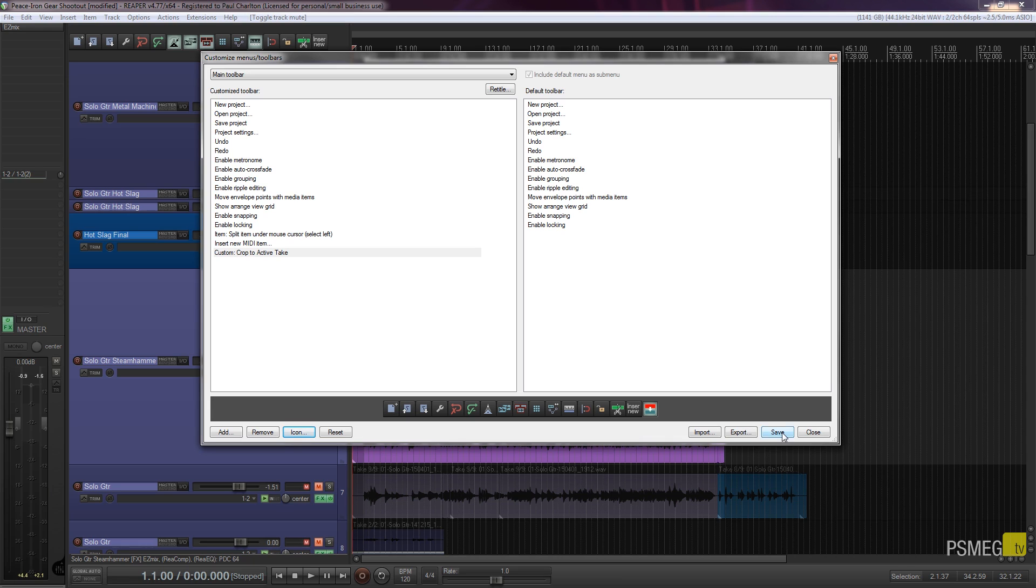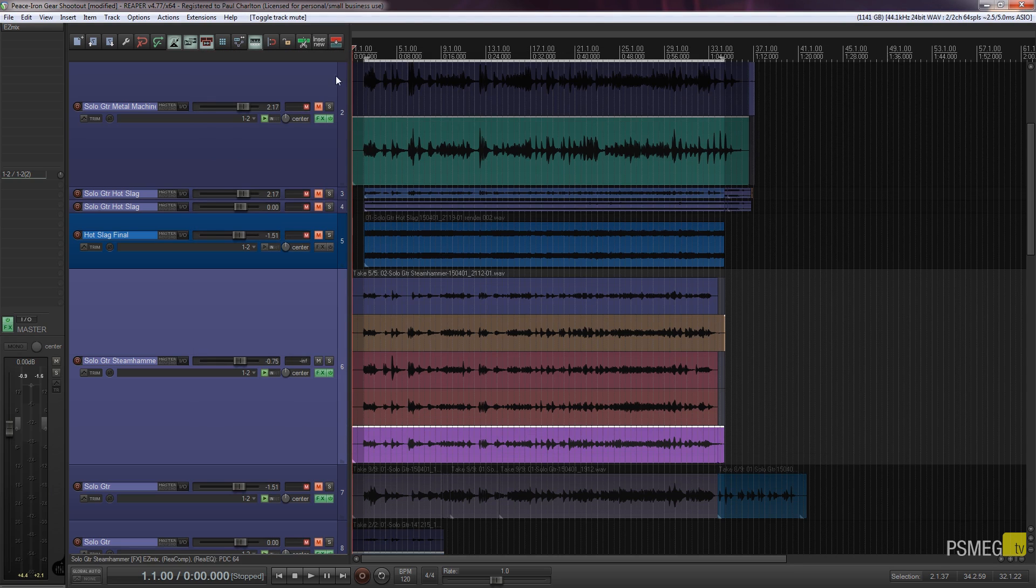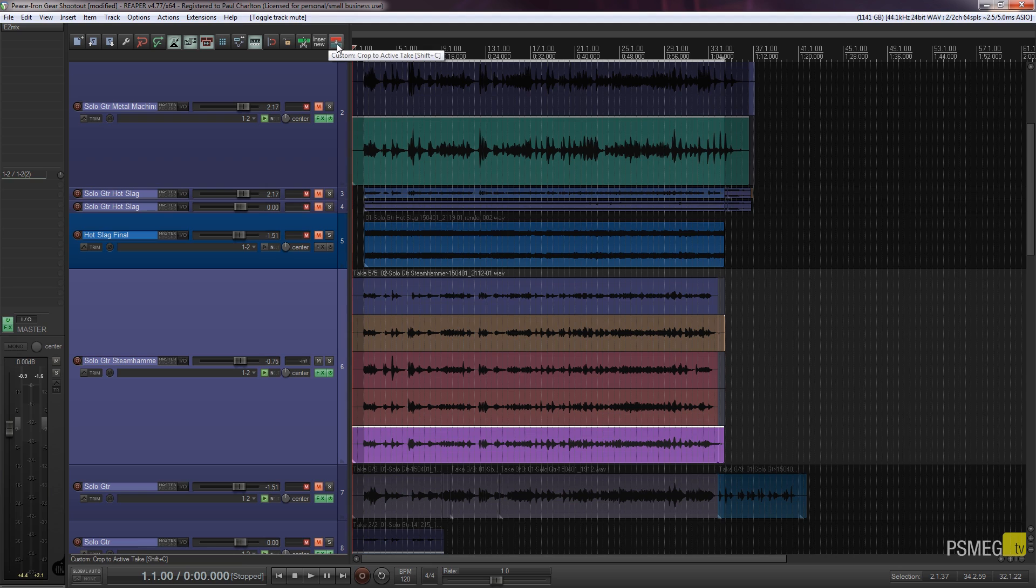Now obviously the most important thing you do here is click the save option, otherwise all the changes you made won't actually show up on your toolbar. So we click save and we can close that down. And now we can see we've got a new item, a custom action created as a shortcut, keyboard shortcut, and as an icon in our main toolbar.